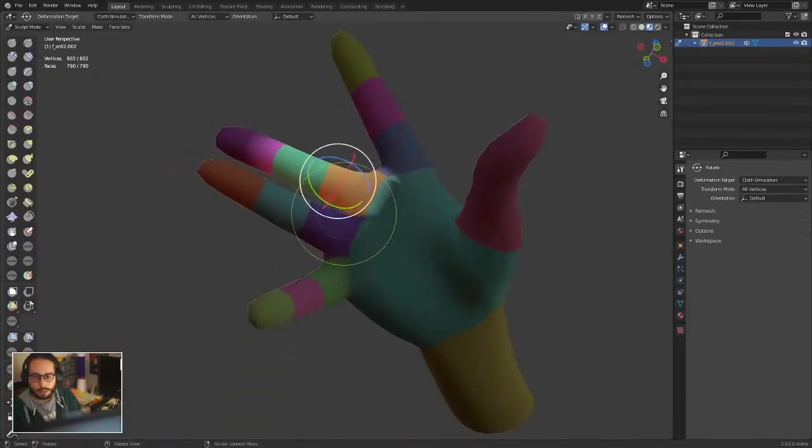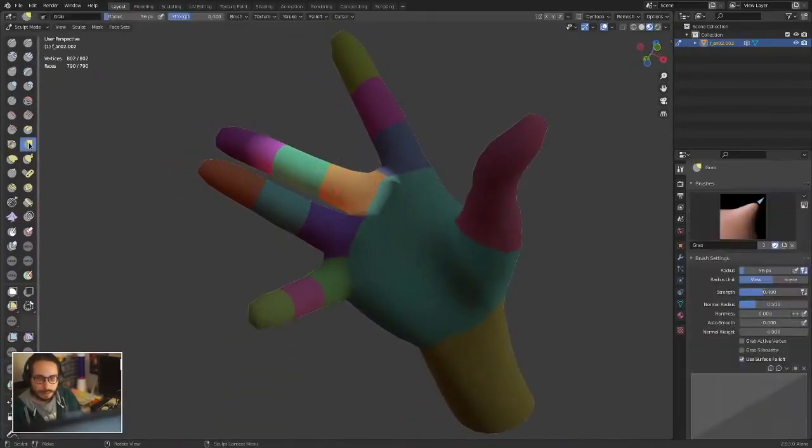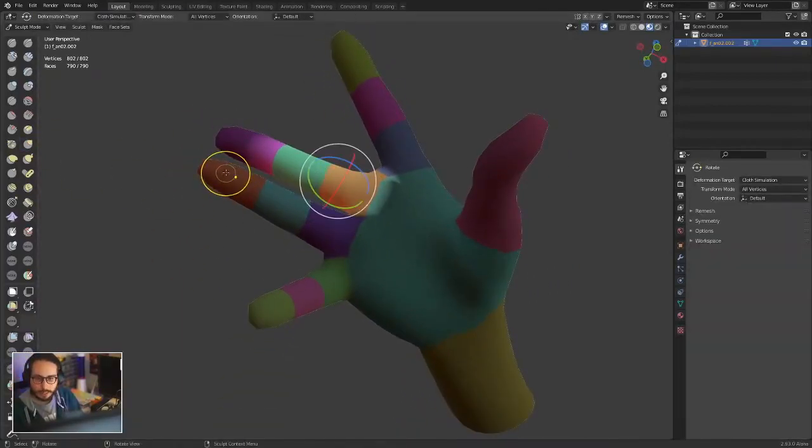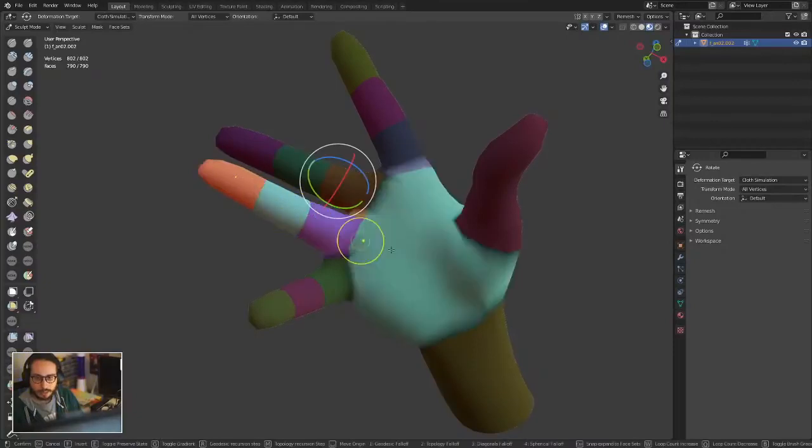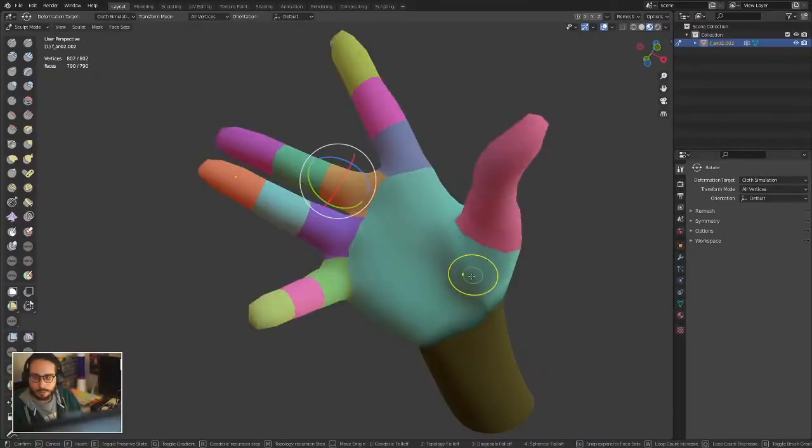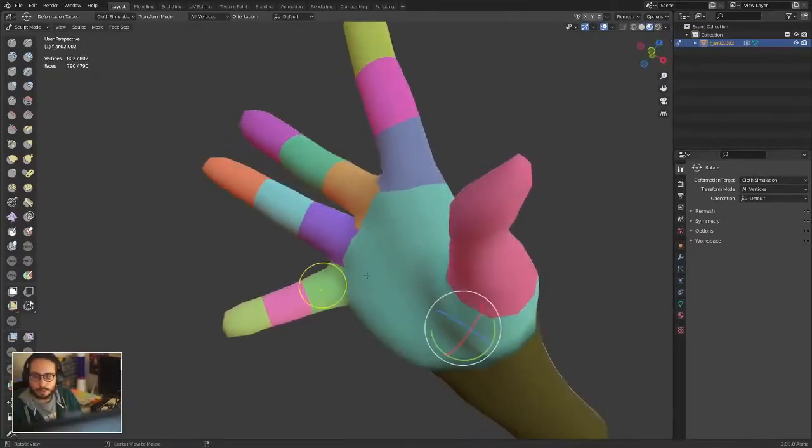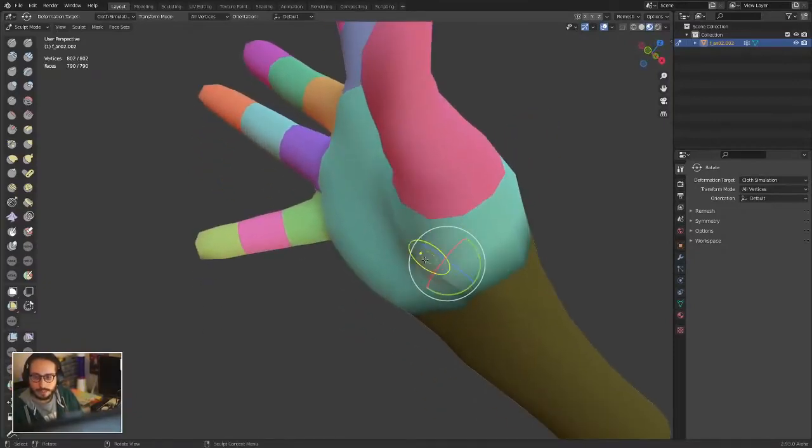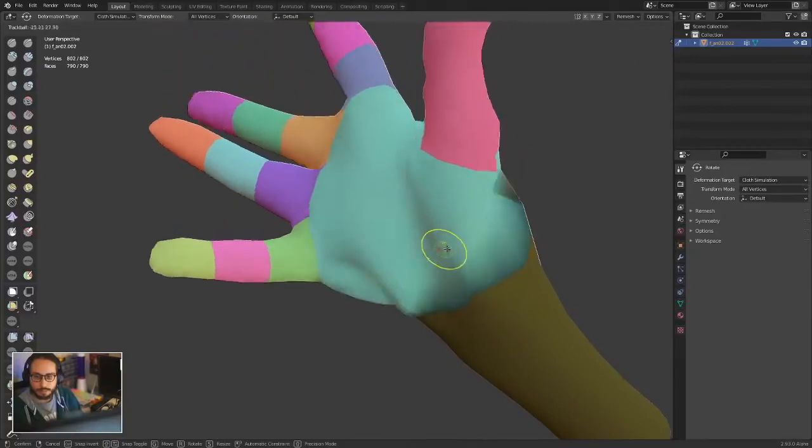If you want to pose the entire hand, it's as easy as going with expand, selecting everything you want to pose, and then you can pose it.